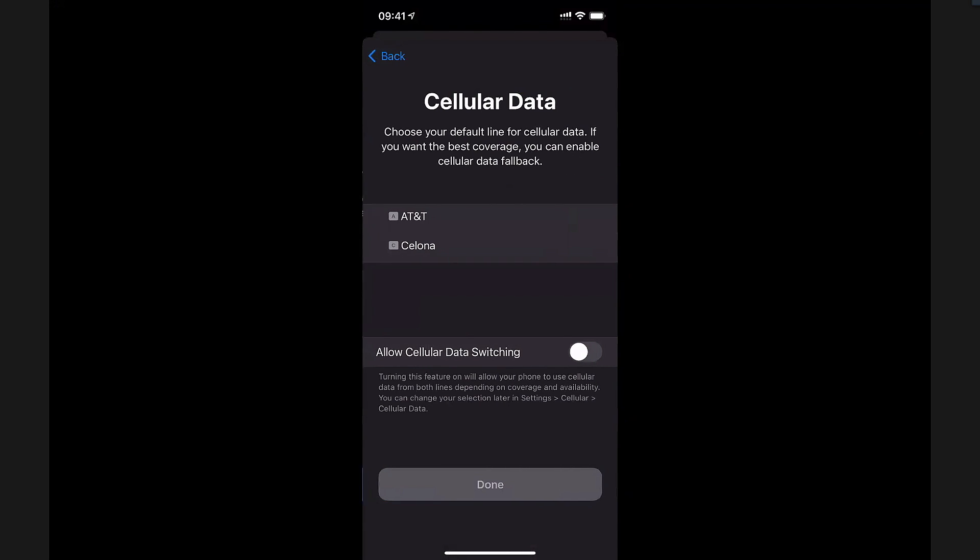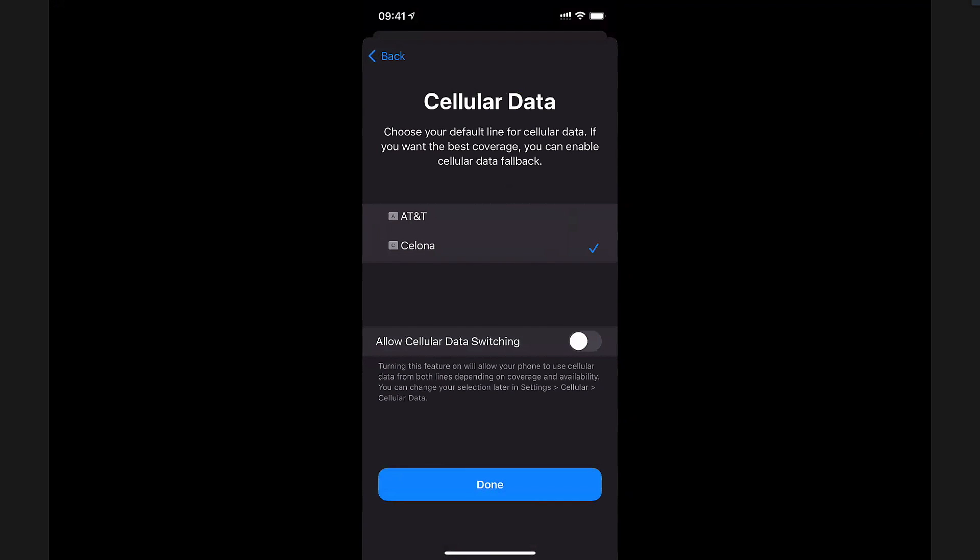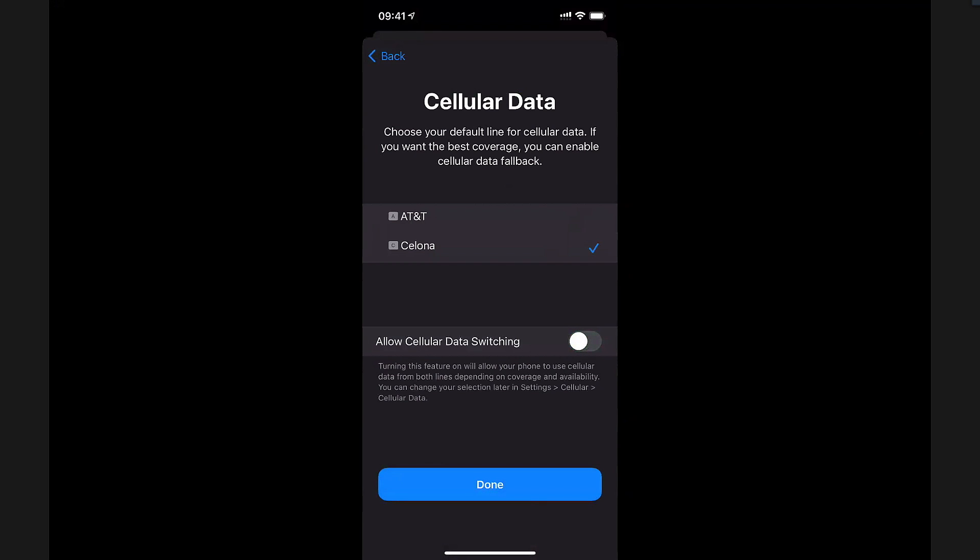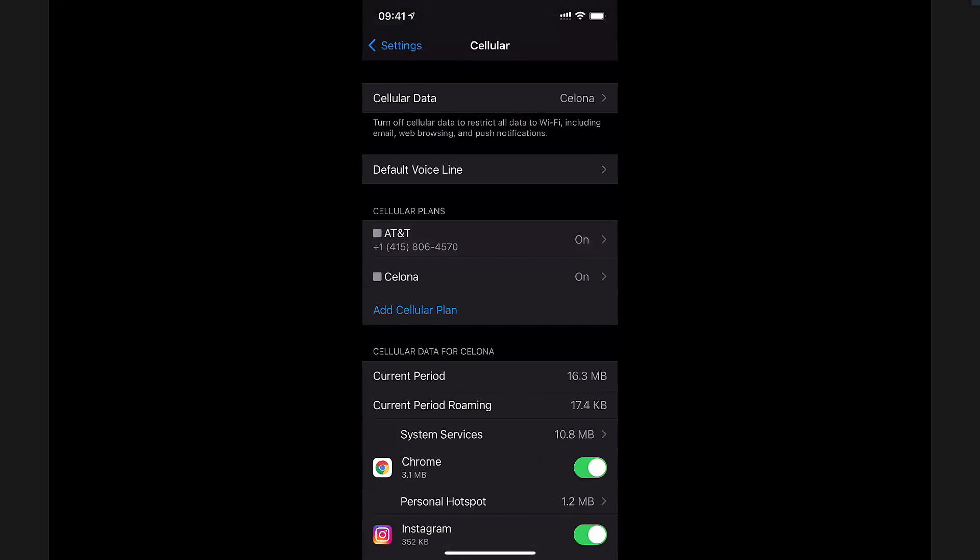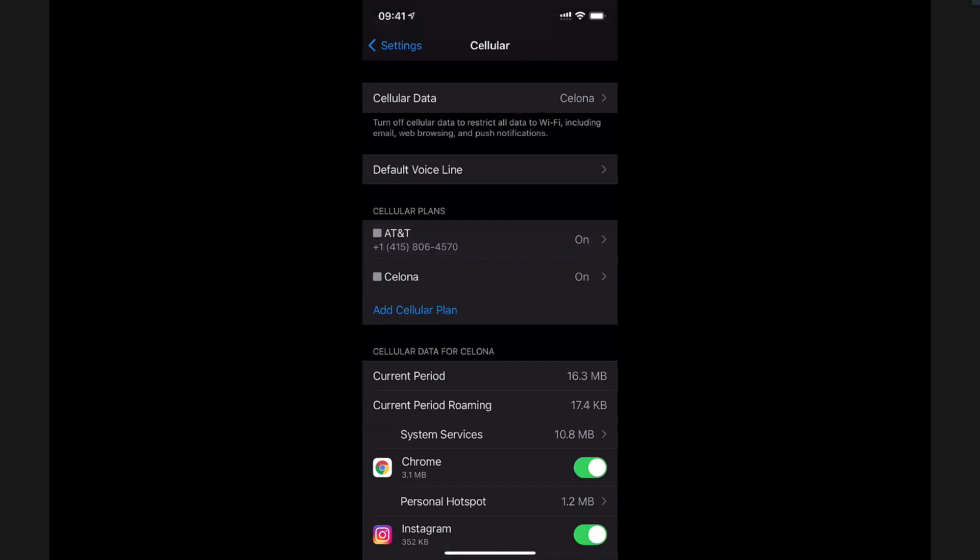Finally, for cellular data, I will pick Solona. This choice here, allow data switching, allows the phone to choose between the AT&T provider or Solona as appropriate if one has better performance or the other. The phone can select, but I'll deselect it for now. And that's it, hit done. So now you can see that I have two cellular plans on my phone.